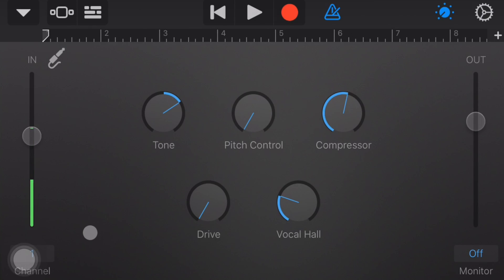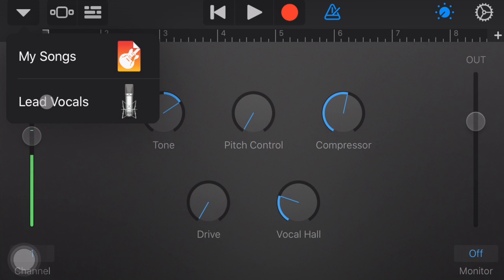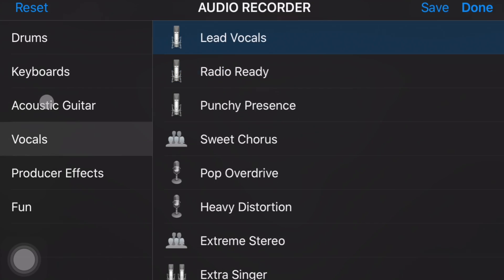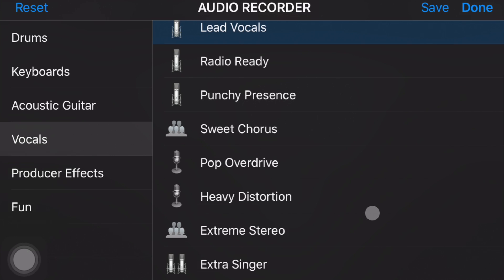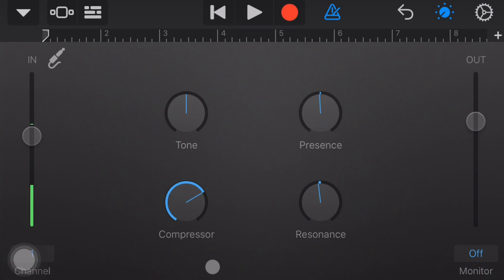And then once you are in GarageBand, then you will come over here, click this down to where it says, and it may default to Lead Vocals, and if you want to sound like a lead singer of a rock band, great, but otherwise, I would click on this, scroll down to Narrator, because I think that's the best sound for podcasts.